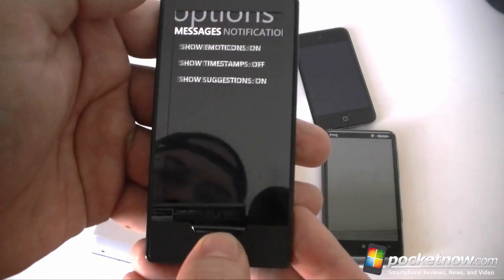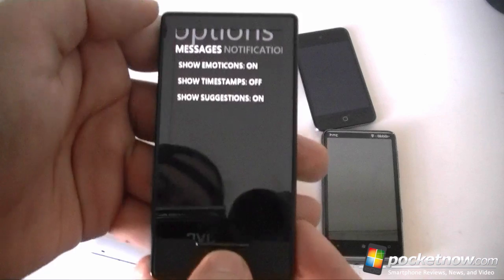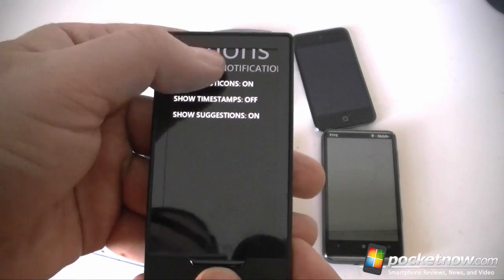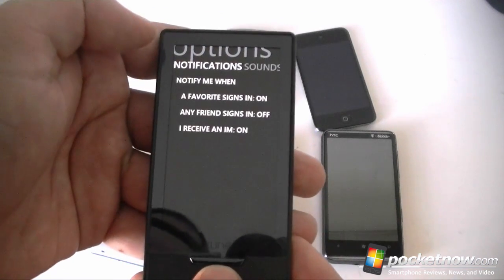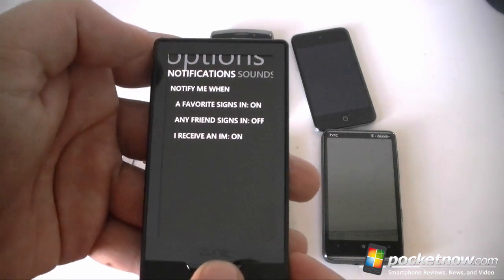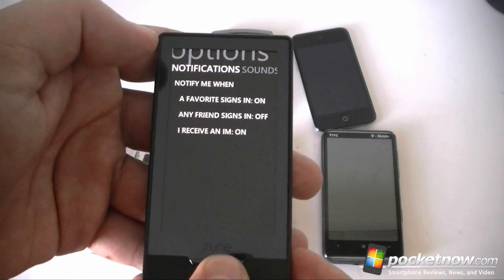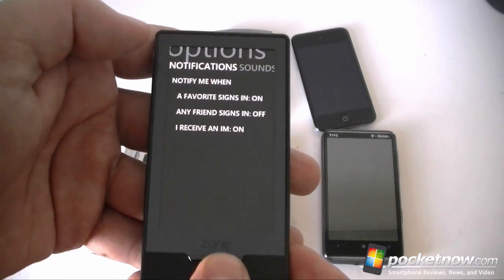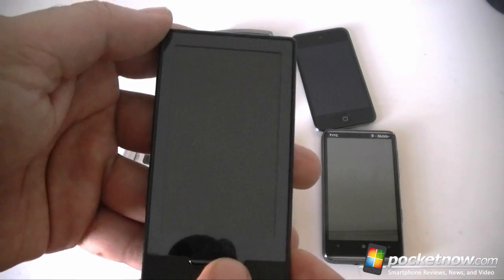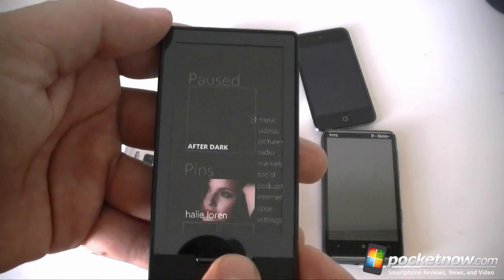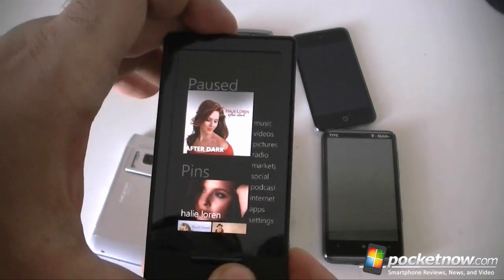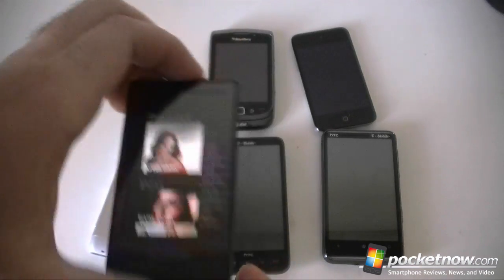There are some options and a very nice metro design. Unfortunately it doesn't support notifications when it's off, so if you go back home that's the end of Messenger. So that's the Zune HD.